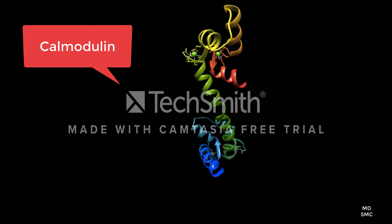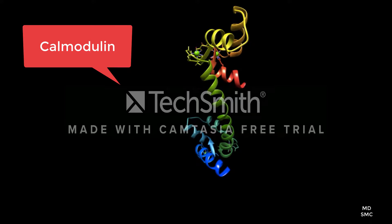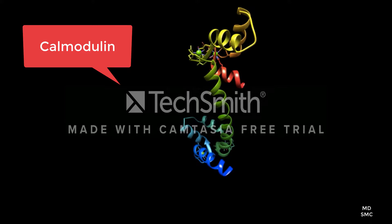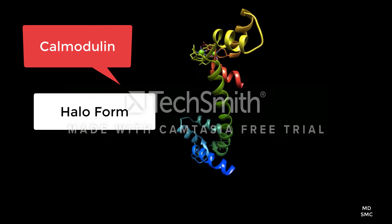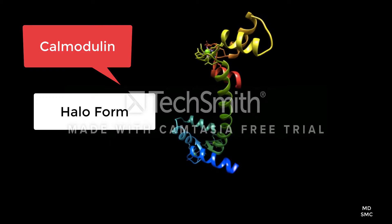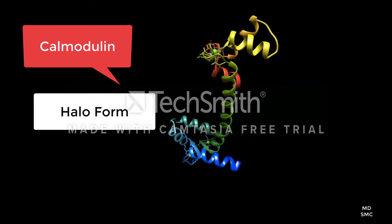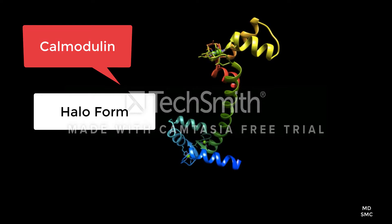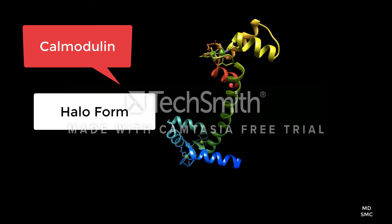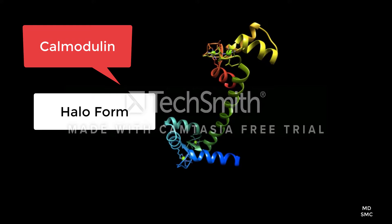This ribbon diagram demonstrates the dumbbell orientation, called the halo conformation. During calcium signaling, the protein is able to take this form in order to take part in essential function.